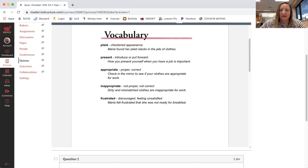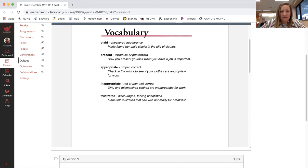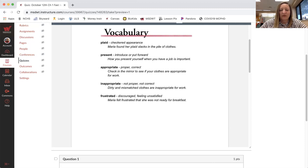And the last word, frustrated, discouraged, feeling unsatisfied. Maria felt frustrated that she was not ready for breakfast.